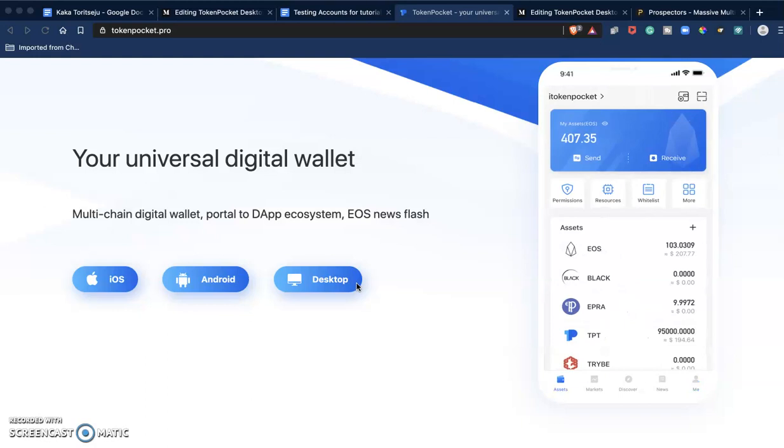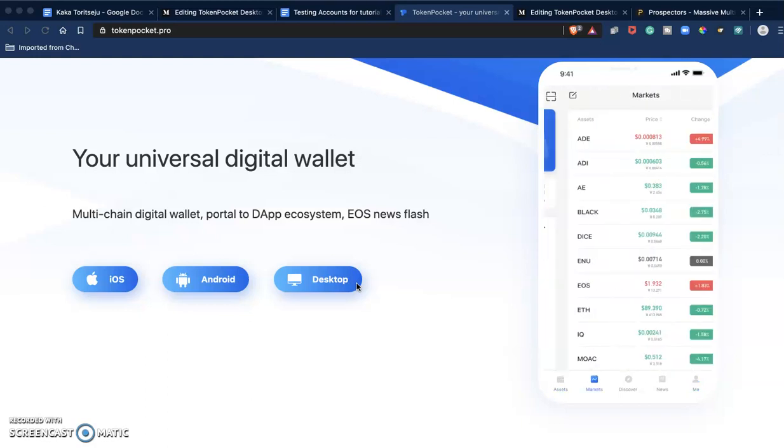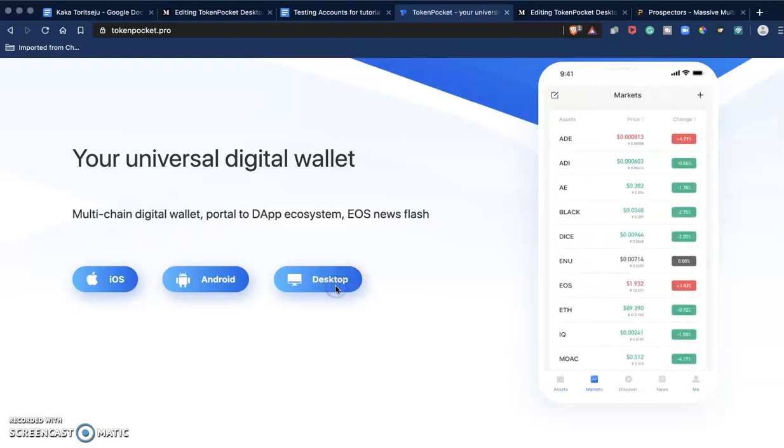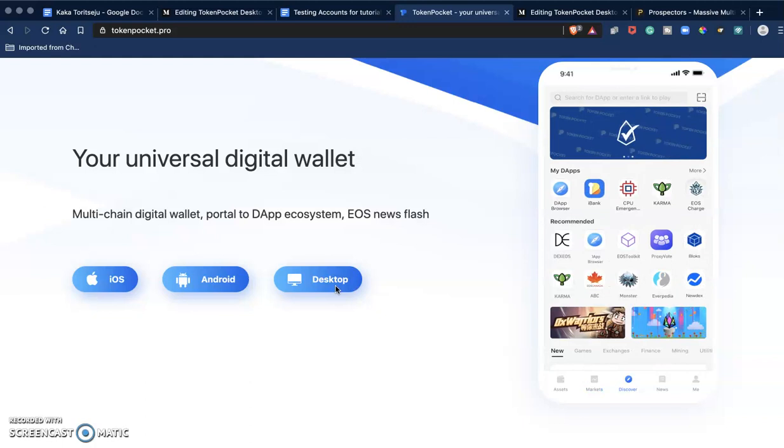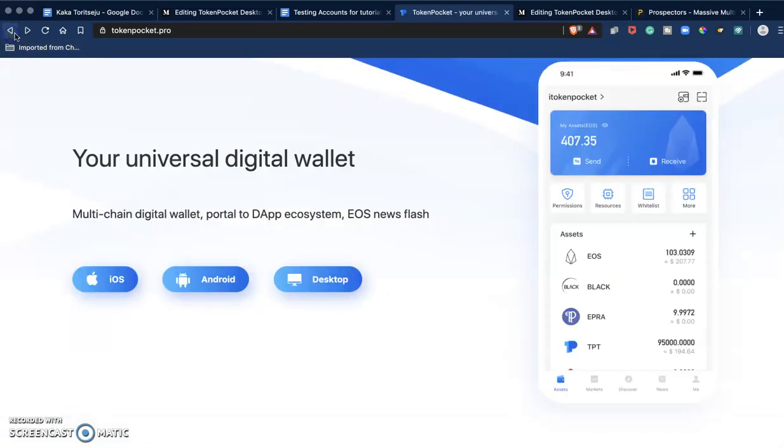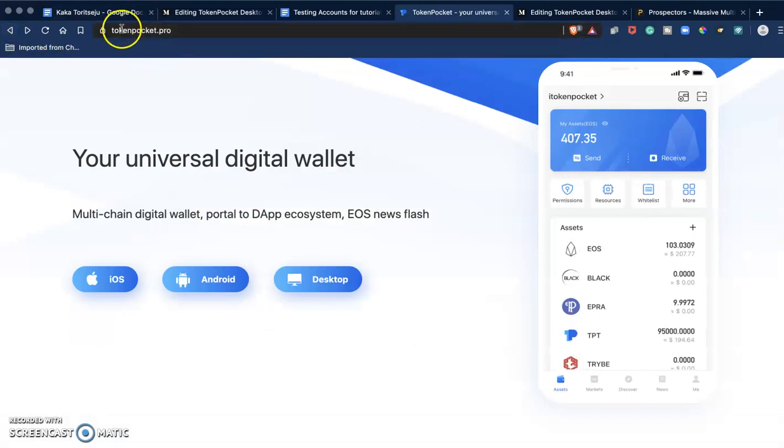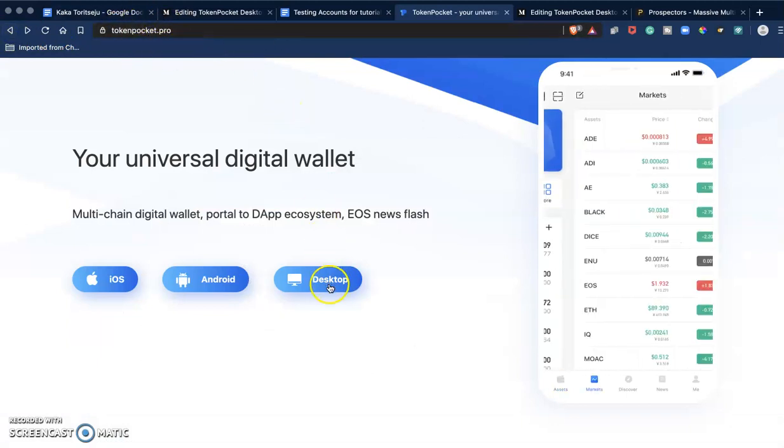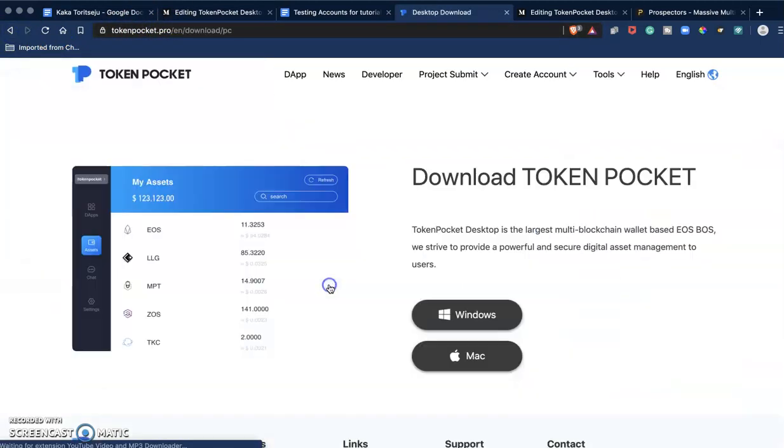So let's get right into it. I was at the Token Pocket website, tokenpocket.pro, and I just clicked on Desktop and it took me to this page.